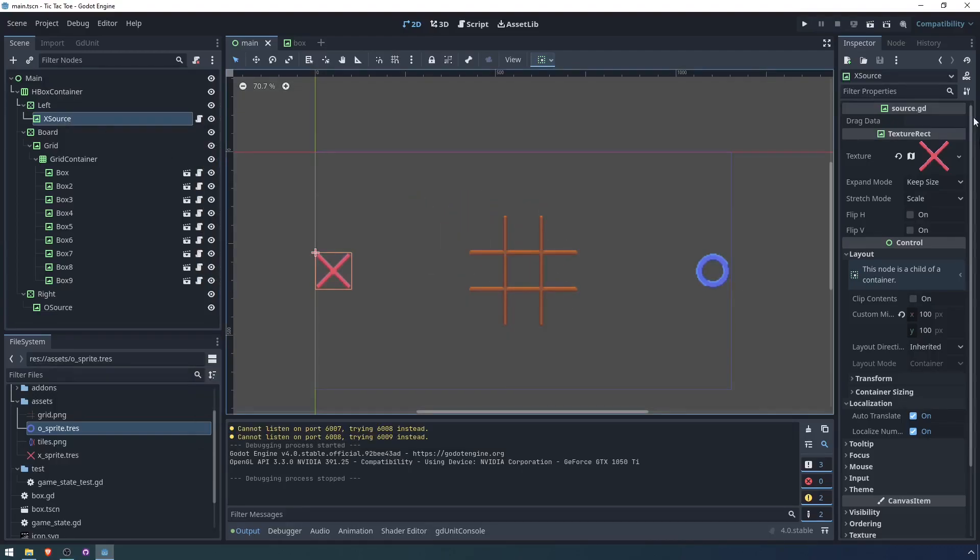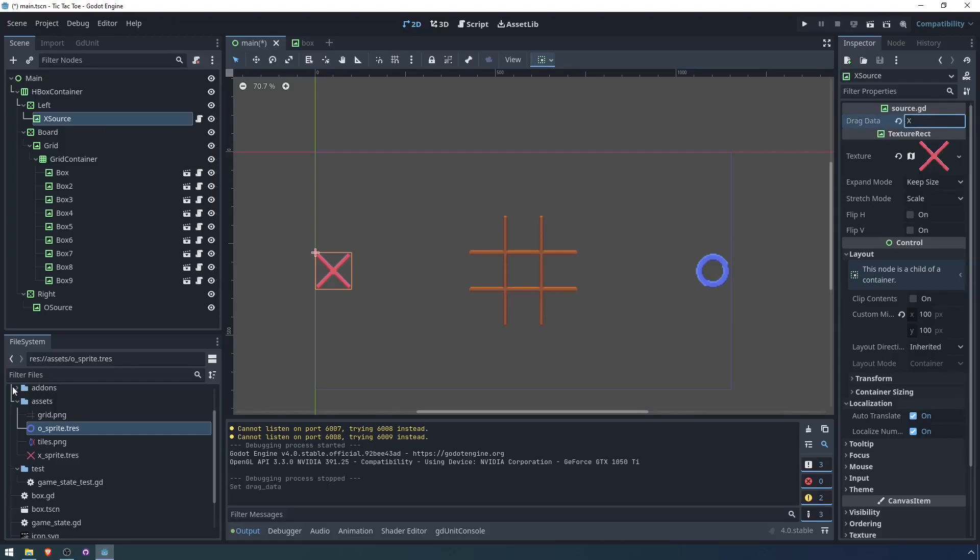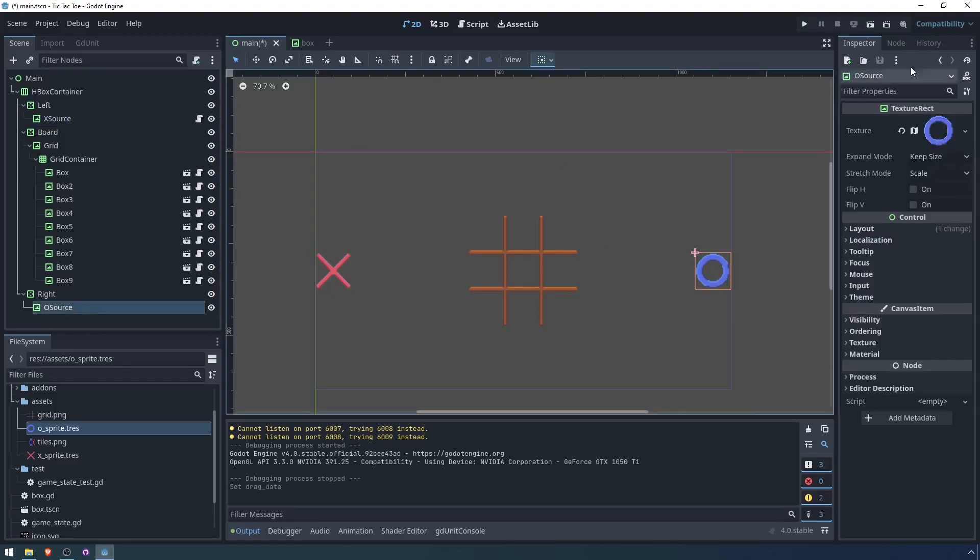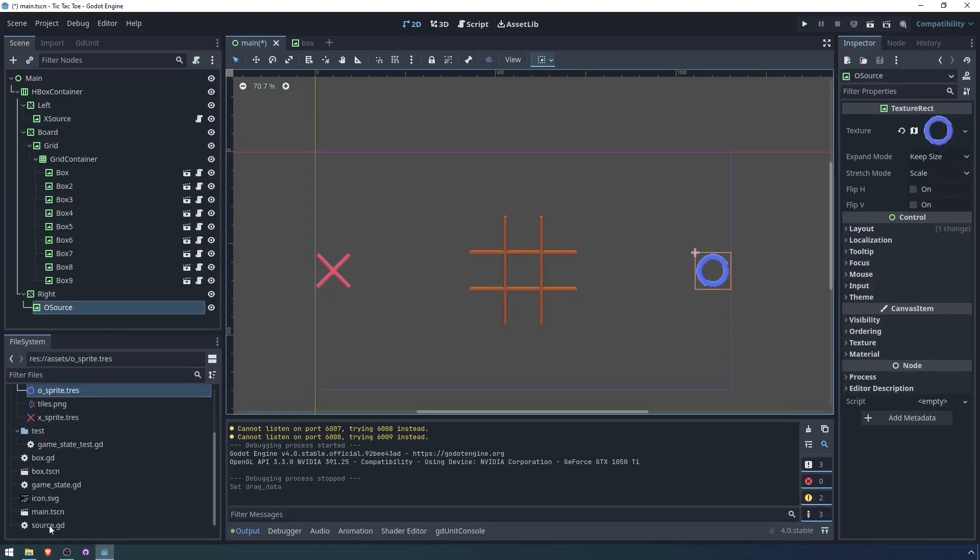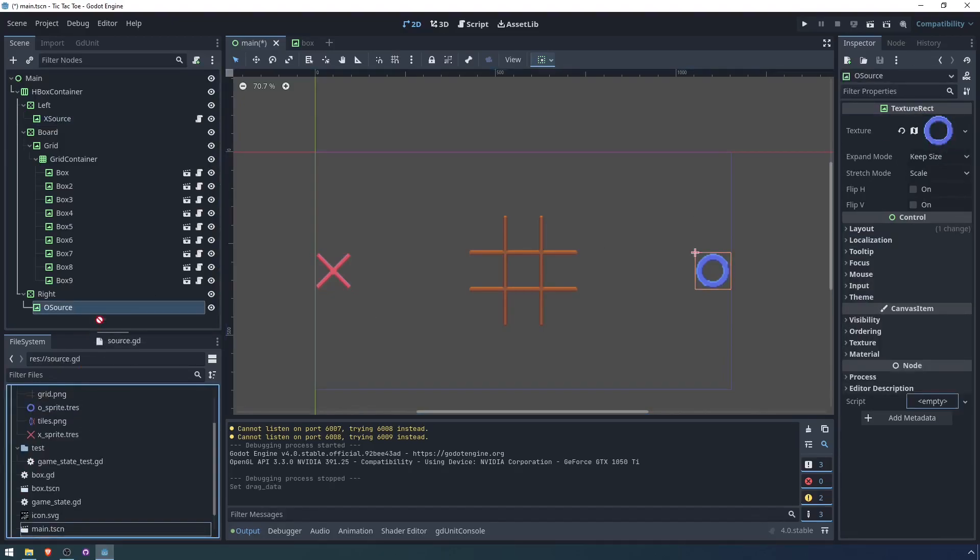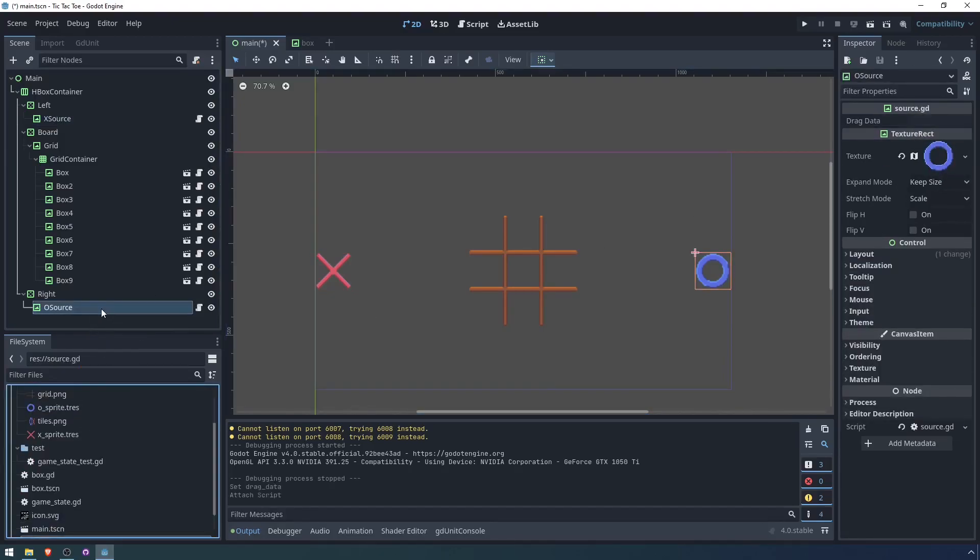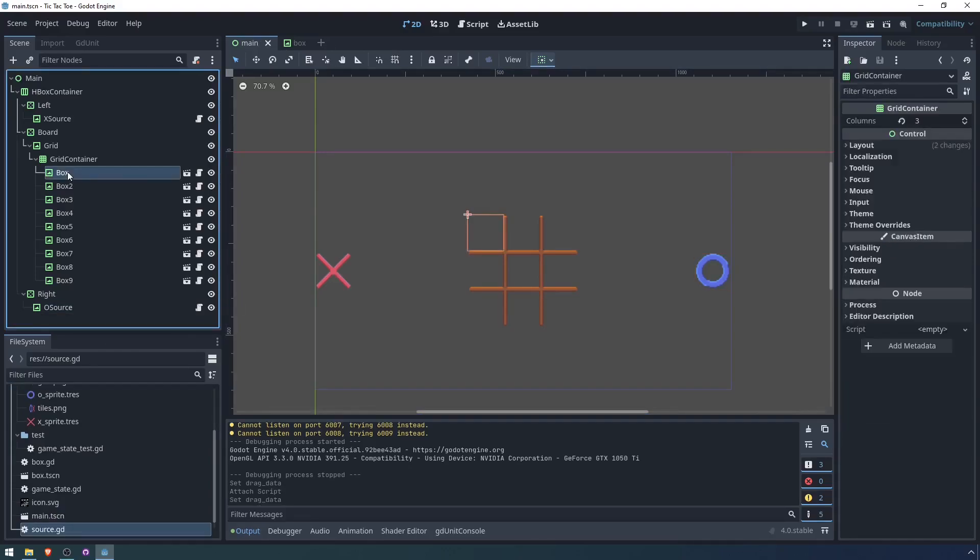So for X source, the drag data is going to be an X. And for O source, we need to add the source script to it. And then we'll set the drag data to be an O.